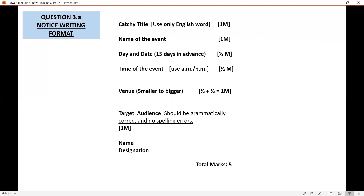Next is time of the event. For example, if you are starting the program at 9 o'clock in the morning, you have to write 9 AM to 1 PM or 12 noon. It carries half mark. Next is venue — where you are going to conduct the program — from smaller area to bigger area. For example, you are going to conduct the program in your school auditorium; you have to mention the name of the auditorium. The bigger area is the name of your school. Half plus half is equal to one mark.